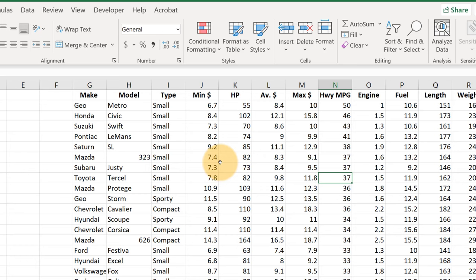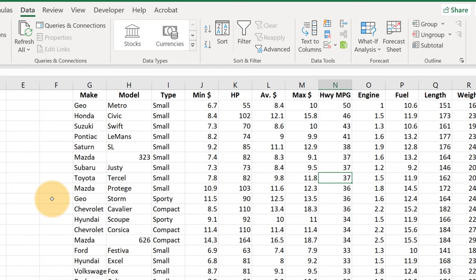So join me next time when we're going to see what these filter options are all about. Talk to you later, bye bye.